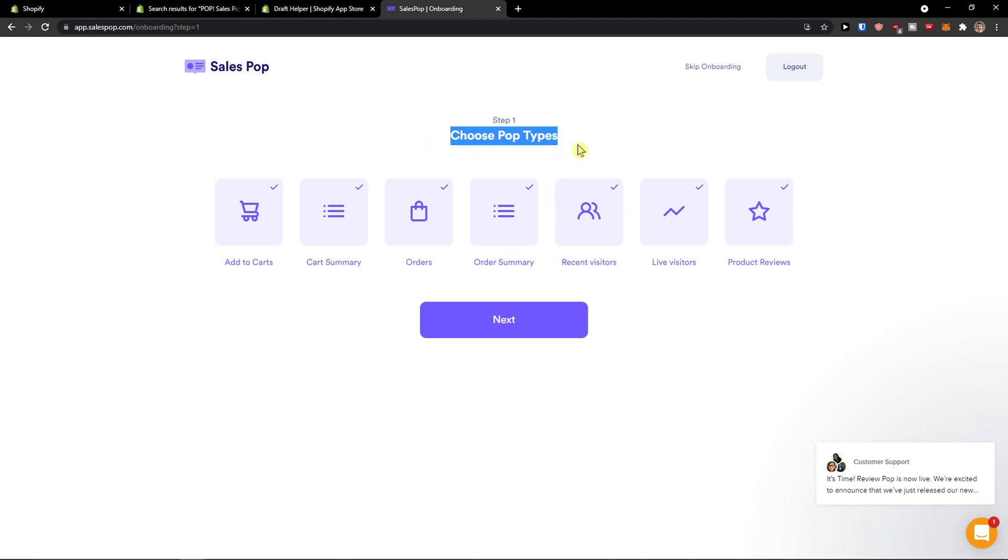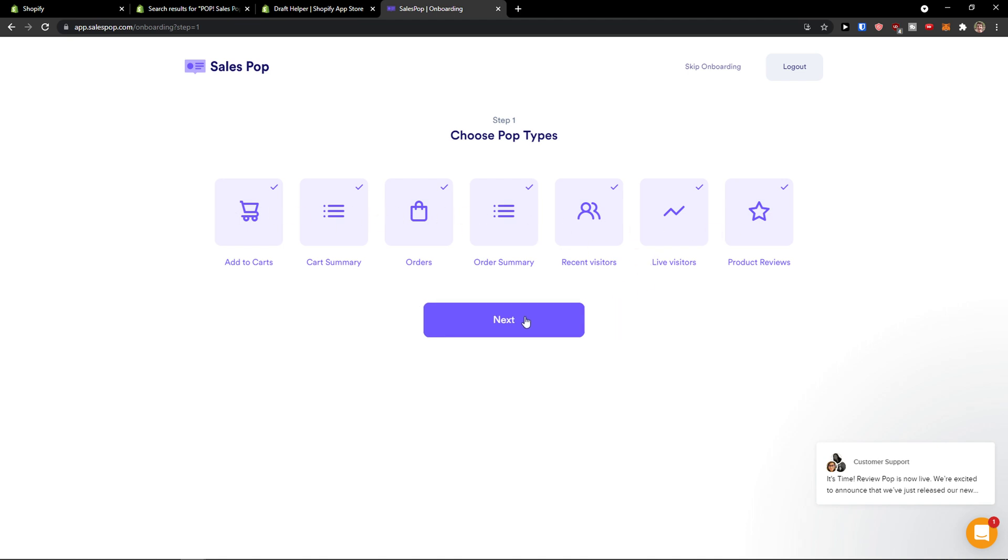And here we go. Choose your pop types. You can choose between add to carts, cart summary, orders you can disable or enable, recent visitors, you can really choose which one you actually want. Click next.